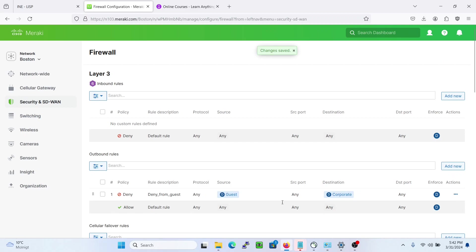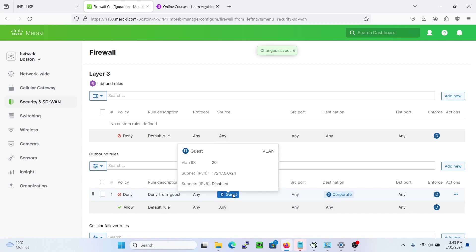Now if we hover over this one, we can see that the ID is VLAN 20 and we have the subnet there.